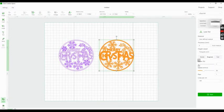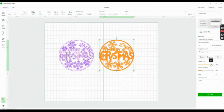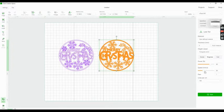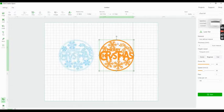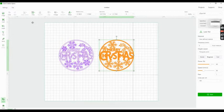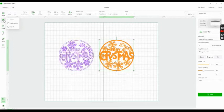The right one I set to engrave with 80 power and 80 speed. Now I have both settings configured separately for cut and engrave.